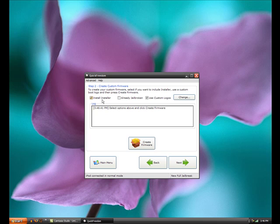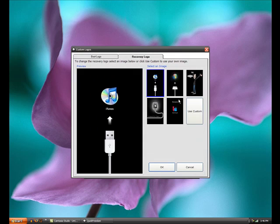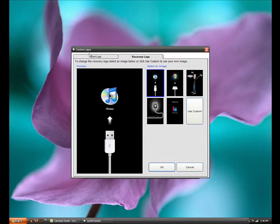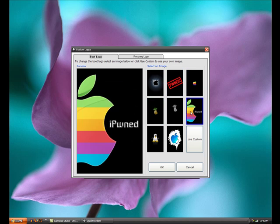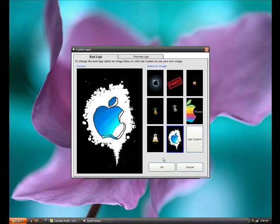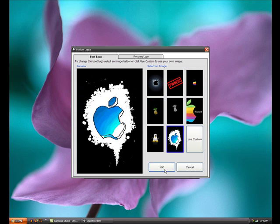Yes you want to install the installer app. You can click here to change your boot logo. So if you want to change what the picture is when you restart your iPod, I like this one.